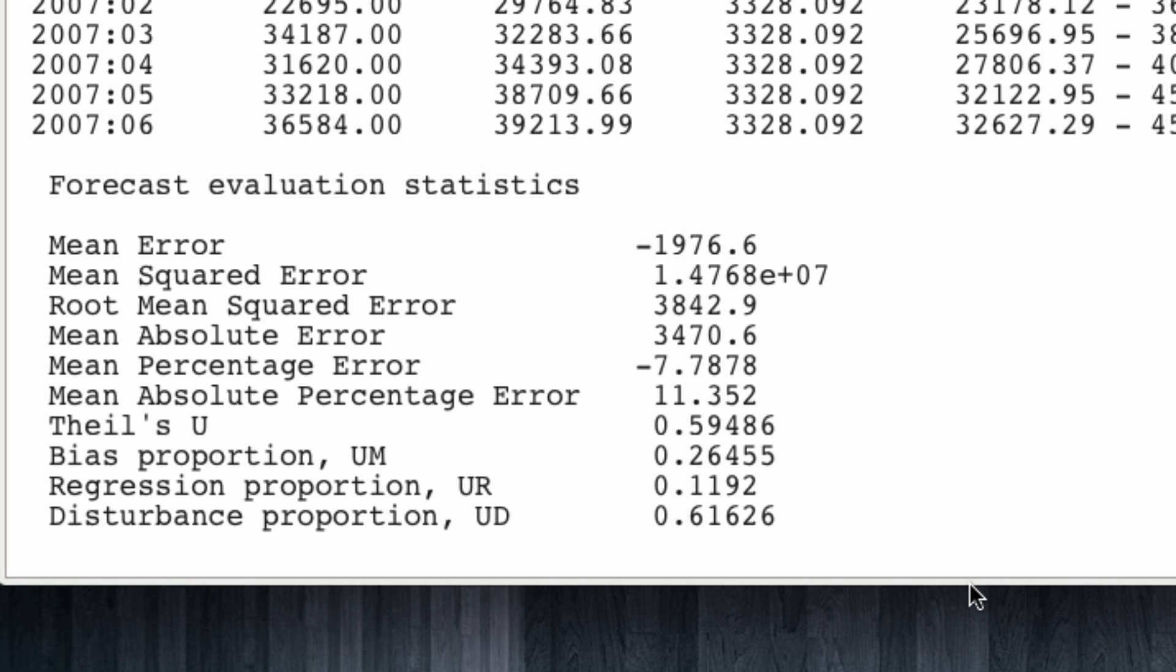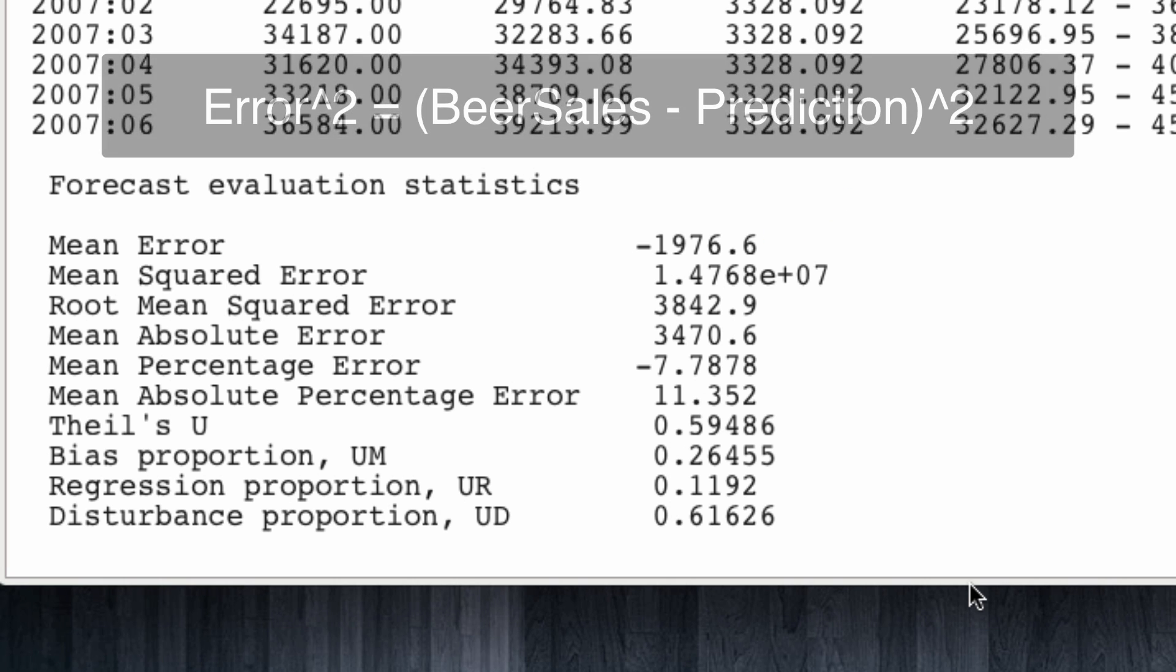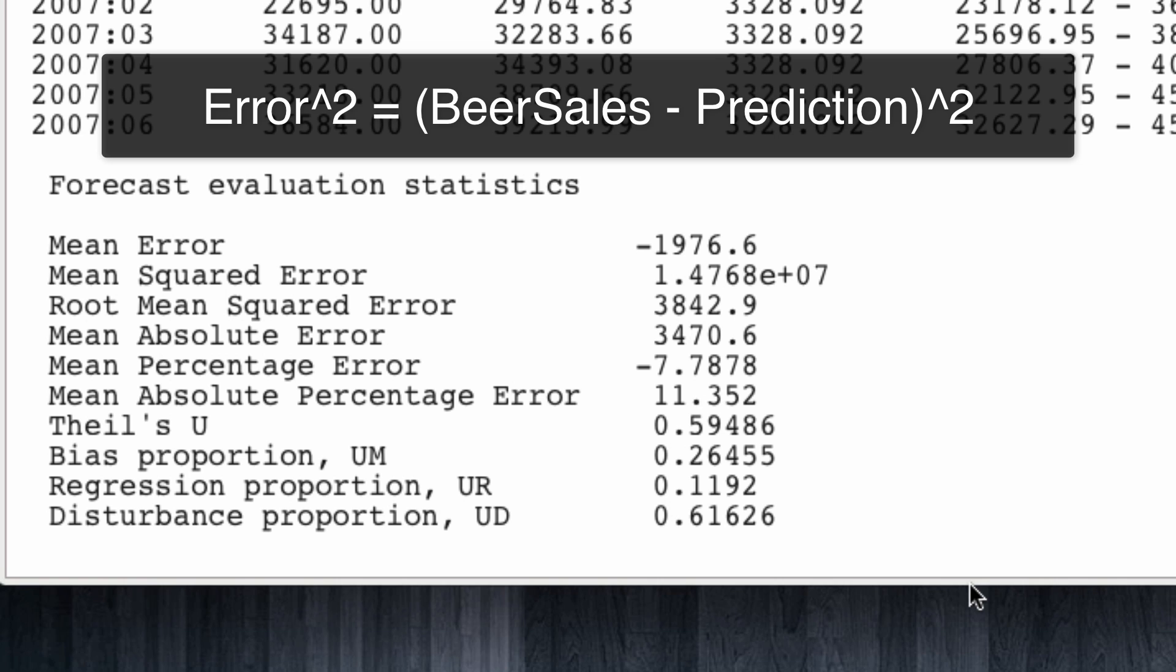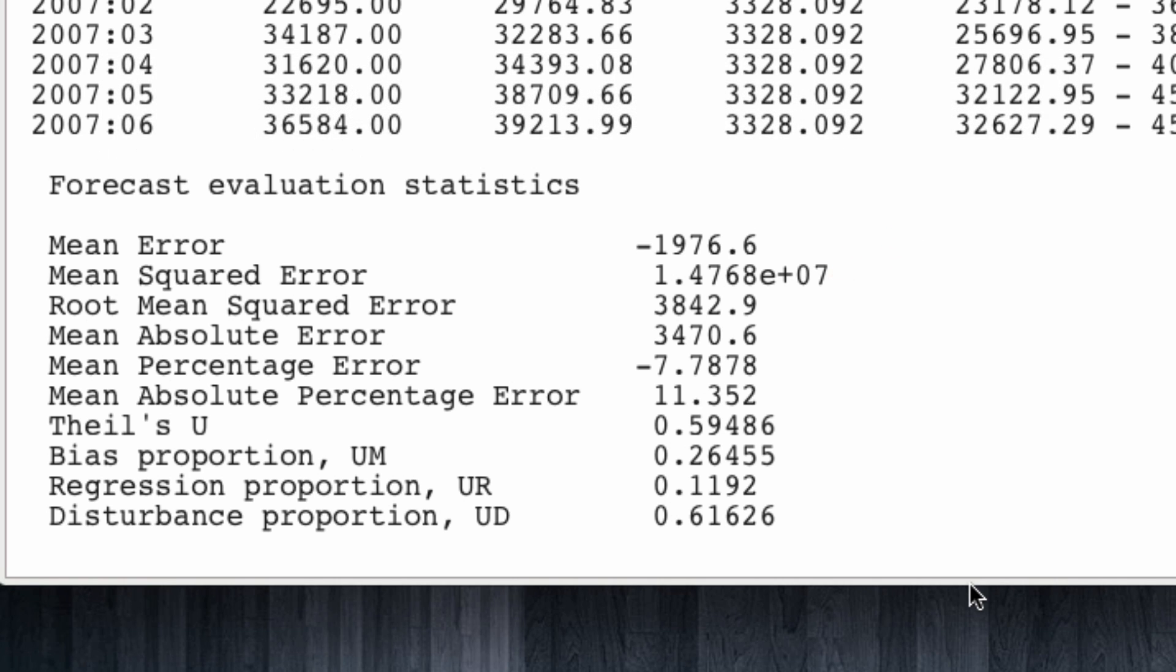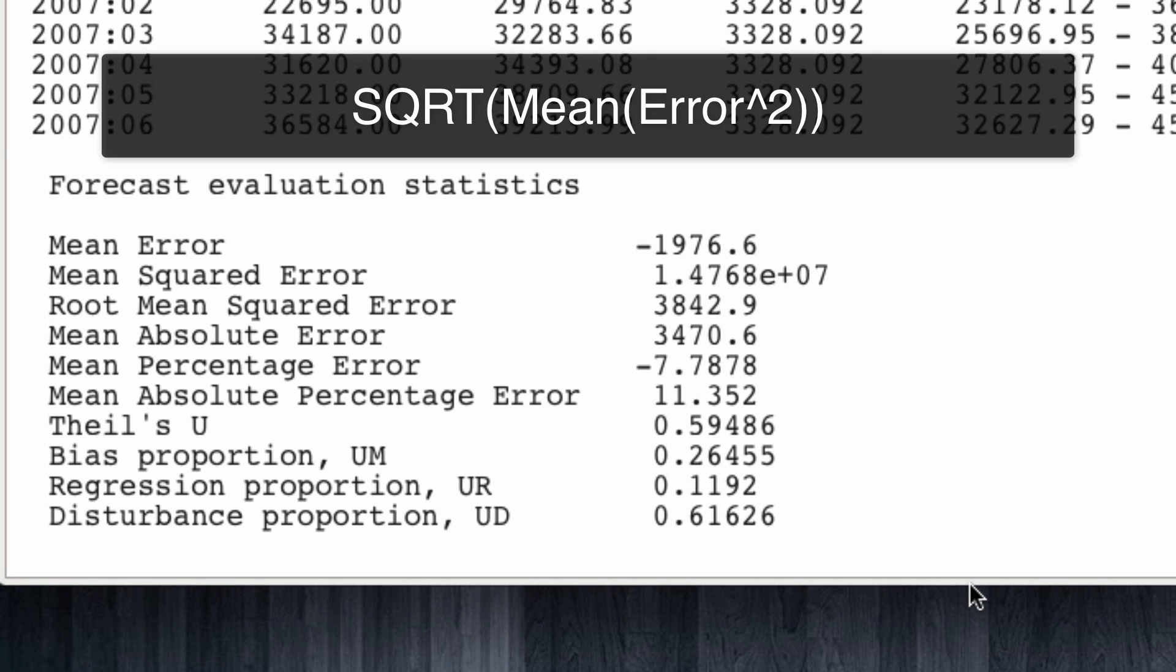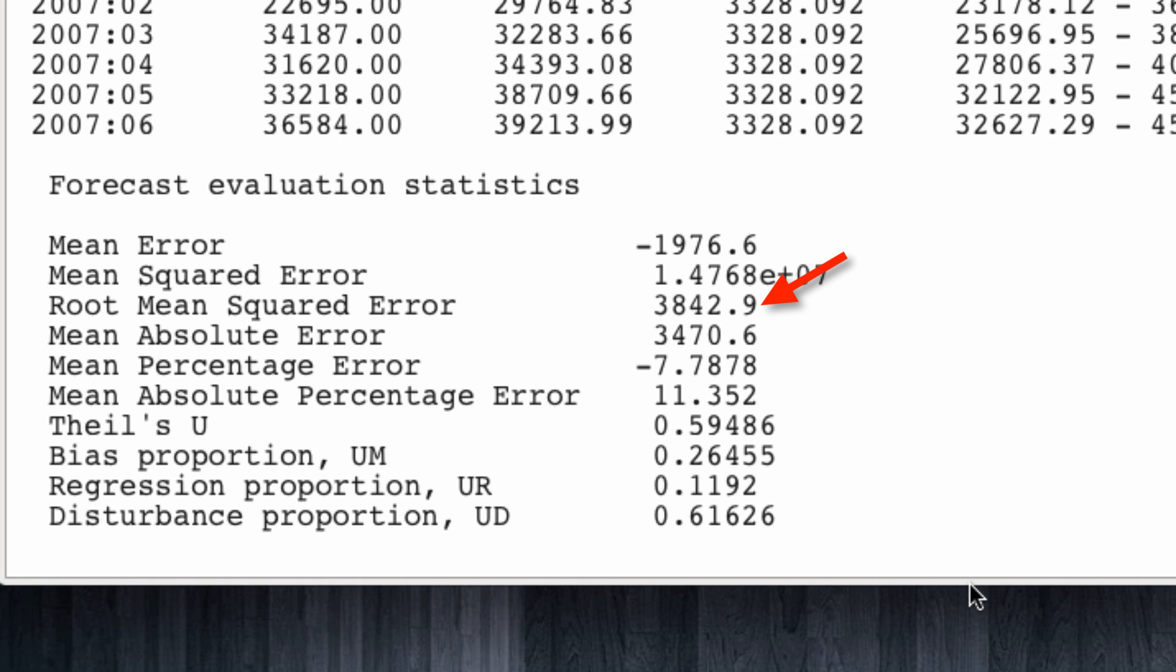If we take that error, we square it, and then we take the mean, we attain the mean squared error. And if we take that metric and take its square root, we attain the root mean squared error. This is one of the most common metrics used to evaluate the quality of a forecast.